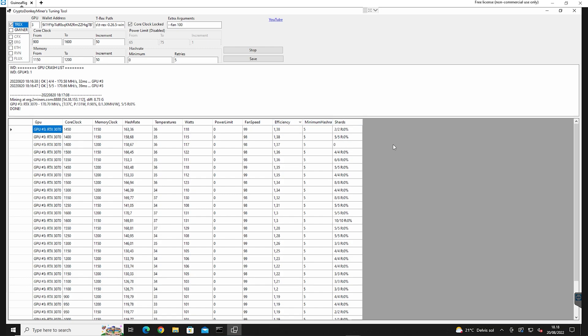So why am I covering this tool again? Well, besides it being my anniversary one year, then I also think that Ergo will be the next Ethereum. Yes, that is my own personal opinion based on my own knowledge, my own research. And yes, I am very opinionated.